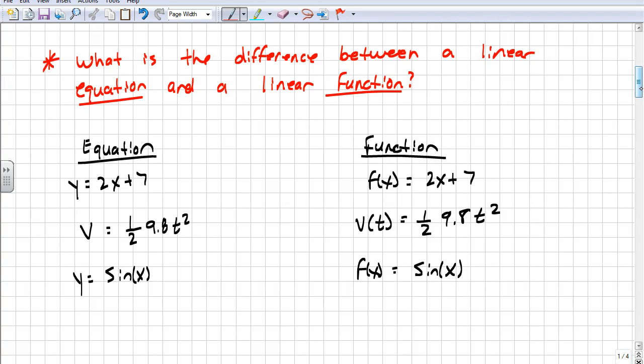The difference between a linear equation and a linear function: a function deals with the actual coordinates, like a coordinate pair x comma y. An equation is y equals 2x plus 7. The function would be f of x equals 2x plus 7. That means if I plug in a value for x, I get out a value for y. So y is a function of x — y depends on what x is. We say f of x instead of y equals.